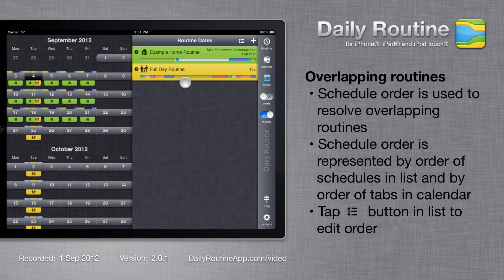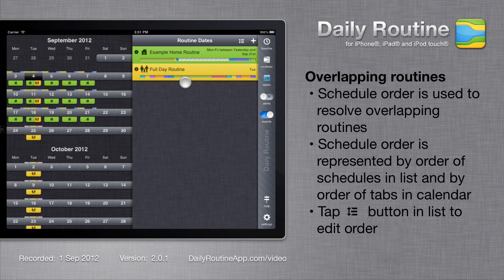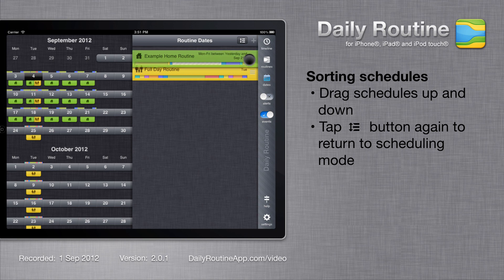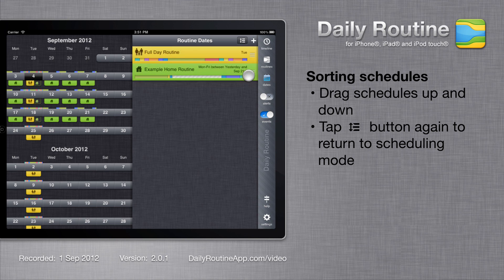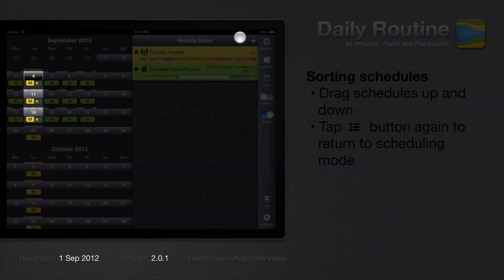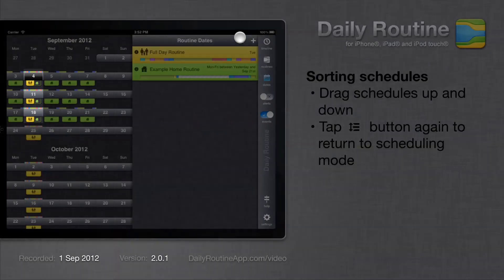We can manage schedule order by tapping the sort button in the list. The schedules shift over a little, then we can drag them up or down. Tap the sort button again to return to scheduling mode. On the calendar we can see that the order of routines in the overlap days has changed.